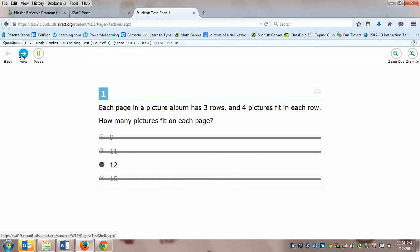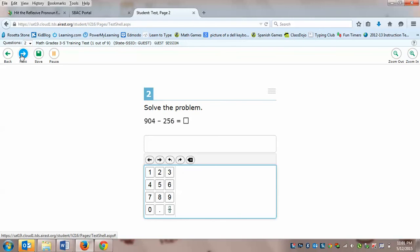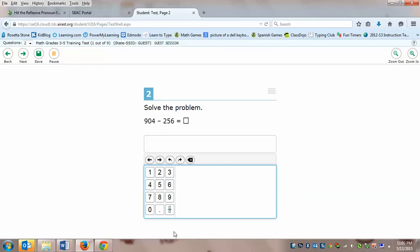Alright that means you're back and you've been able to strike through three of the options. Now we're going to go up to where it says next. We are ready to go to the next question. Alright, so this one you can also do on your scratch paper. We're subtracting 256 from 904, so do that now.